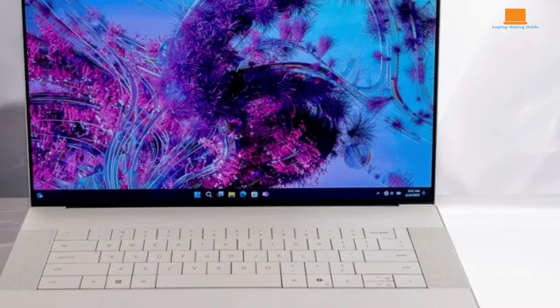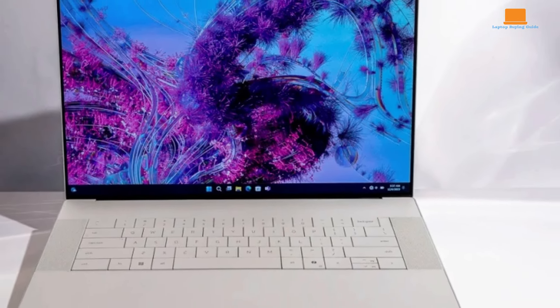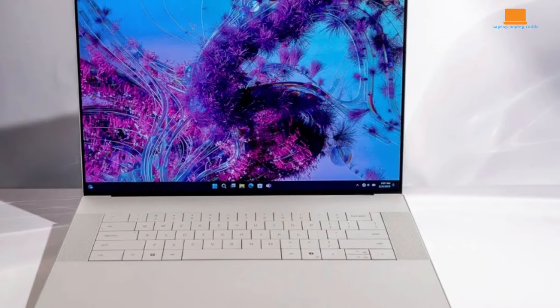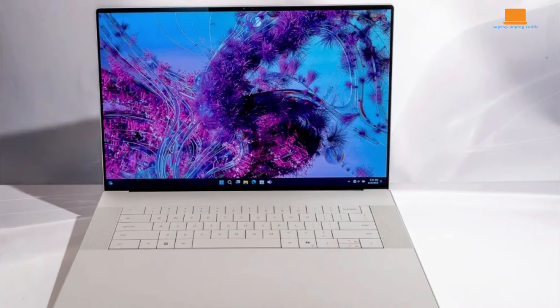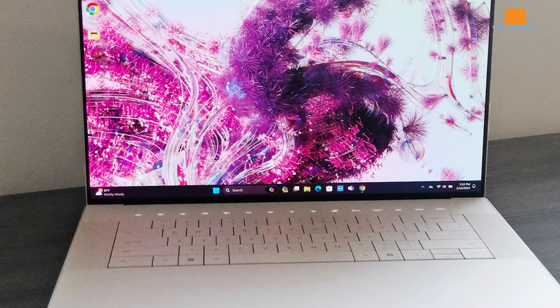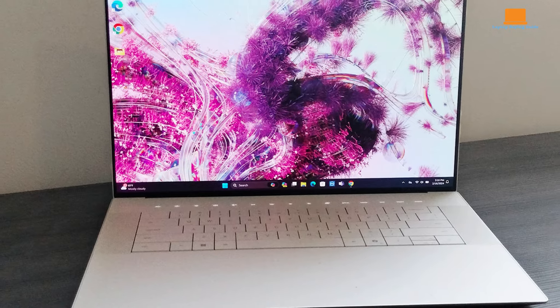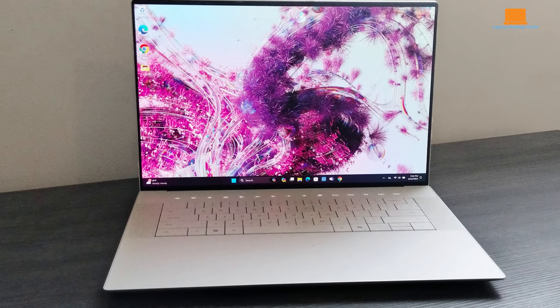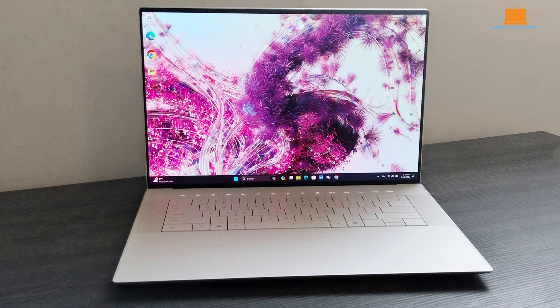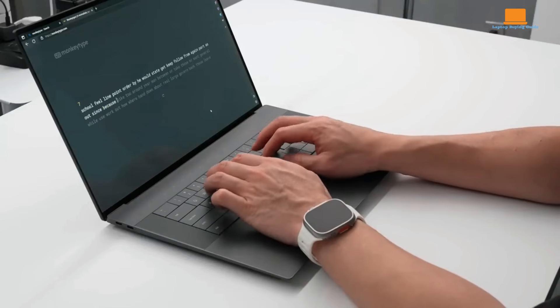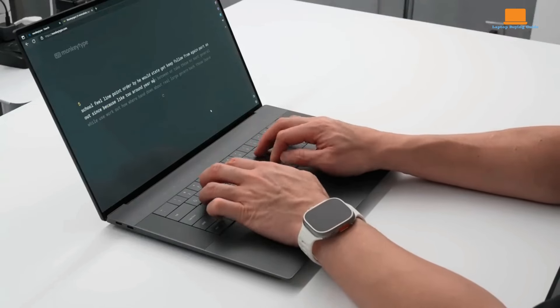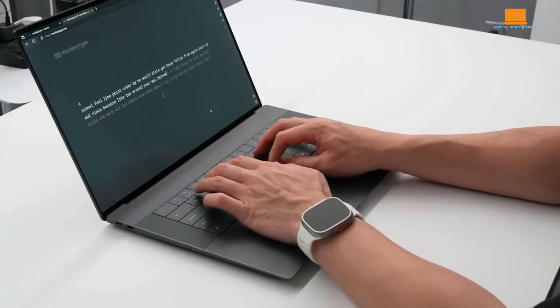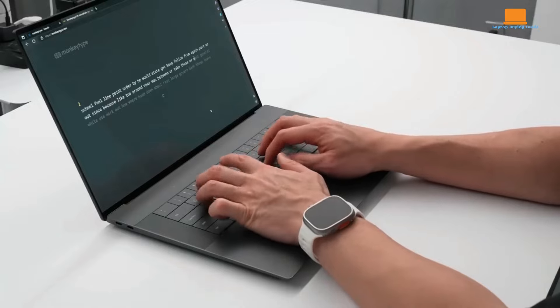The Dell XPS 16 offers a compelling combination of a stunning 4K display, powerful hardware, and a sleek design. Its room-filling Dolby Atmos speakers and robust performance make it a top contender for those seeking a premium laptop experience. However, the divisive keyboard design and heavy materials might not appeal to everyone.